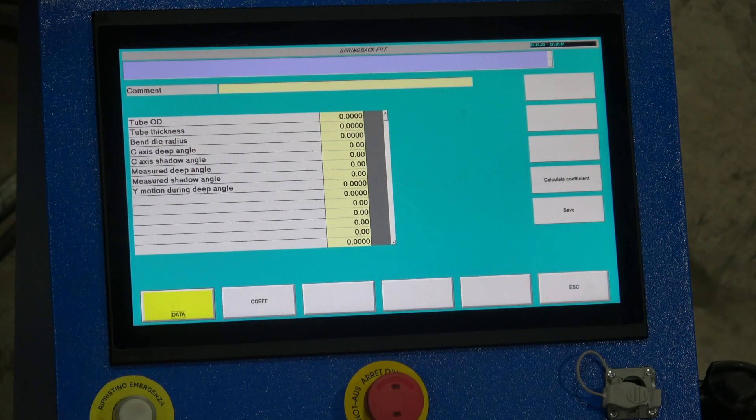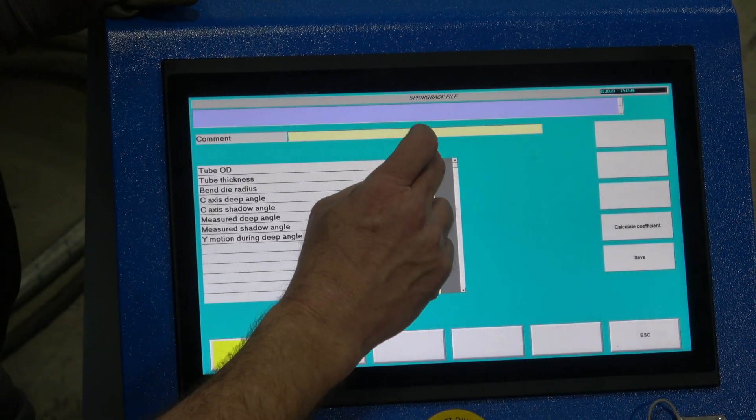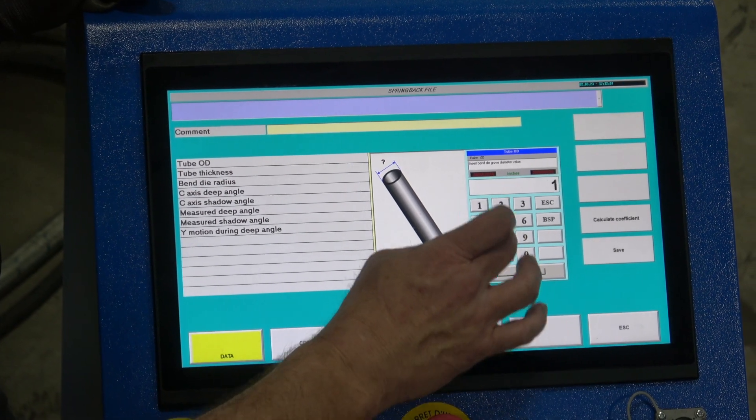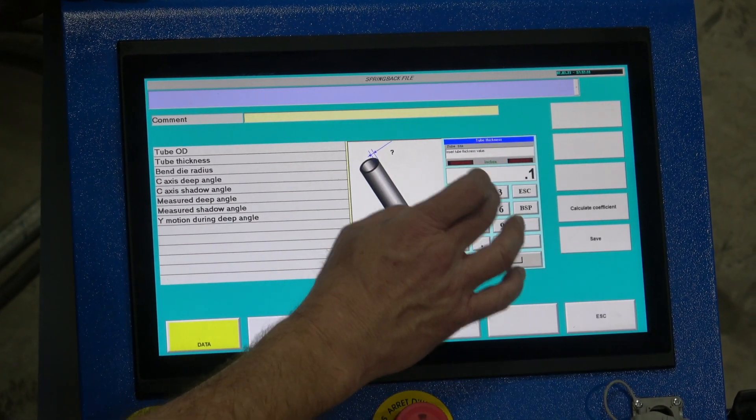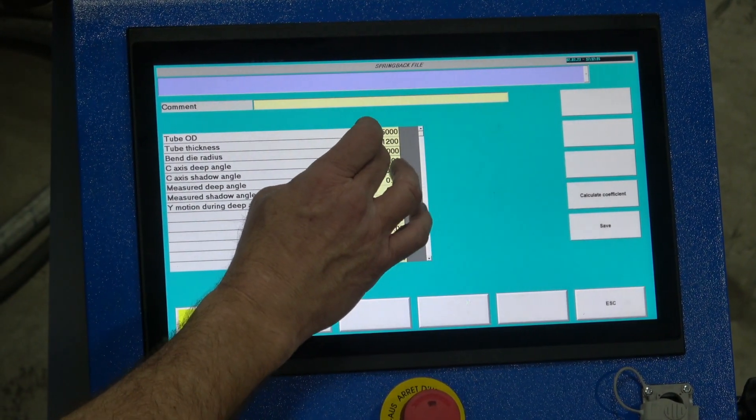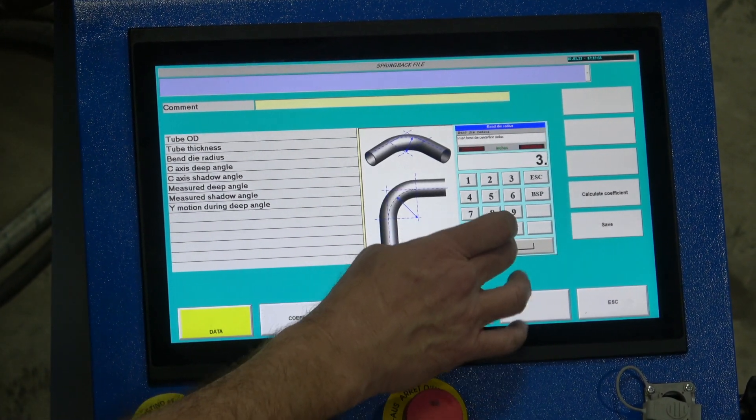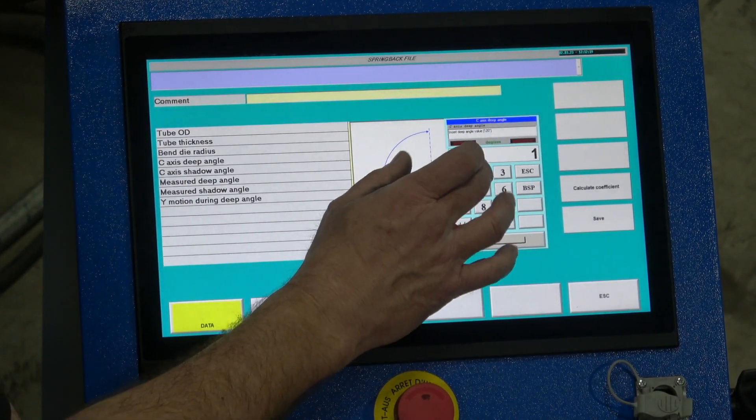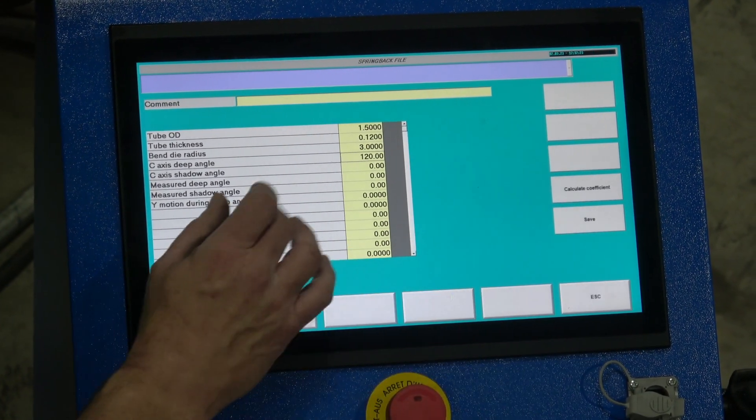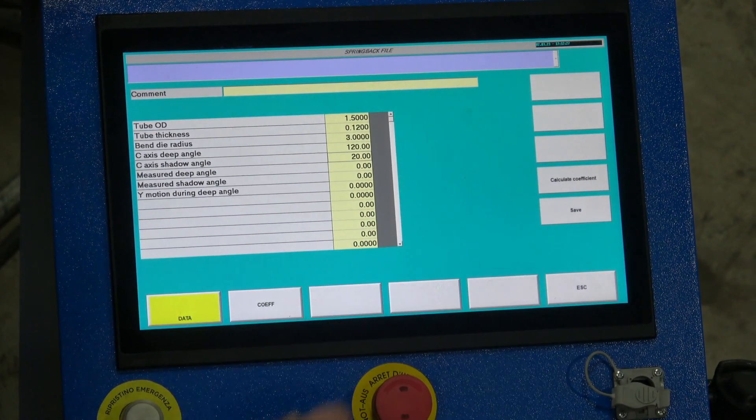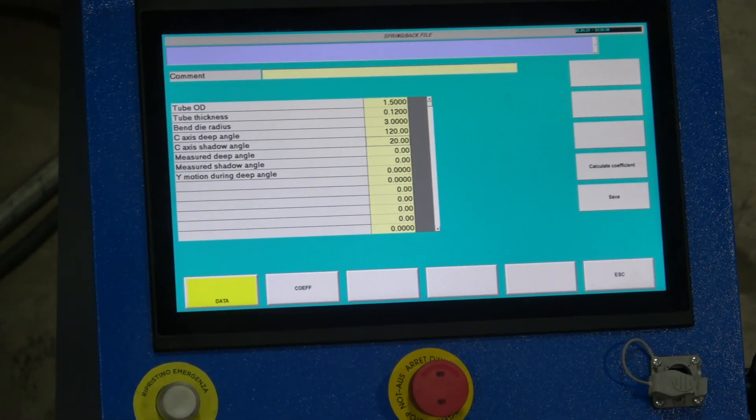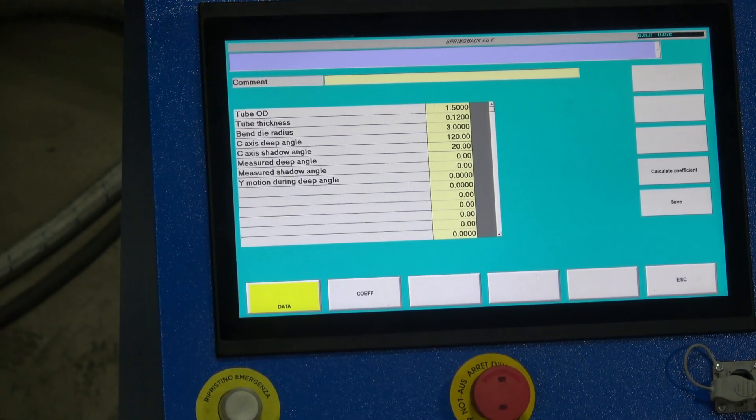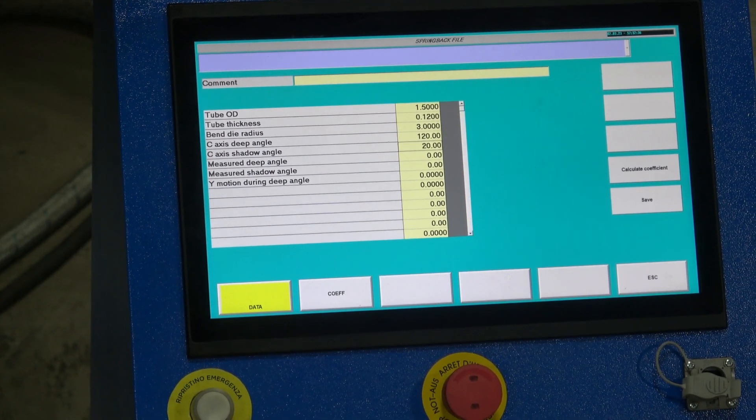Now for a spring back file it's going to be this data. We're going to put the tube OD in, 1.5, thickness .120, that's the material we're using. Bend radius is the radius of our die, in this case it's three inches. Deep angle we want to make, we want to bend a 120, that's what we programmed. And the shallow angle, 20. Now we have to measure what we actually produced with this tool on this material at the 120 and the 20.